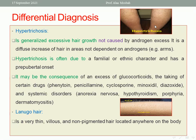Hypertrichosis may be a consequence of excess glucocorticoids, certain drugs like phenytoin or cyclosporine, or systemic disorders like anorexia nervosa, porphyria, dermatomyositis, or hypothyroidism. Lanugo hair is thin, vellus, non-pigmented hair that can be located anywhere on the body.